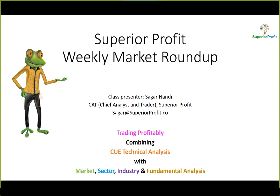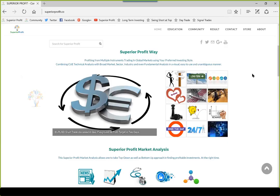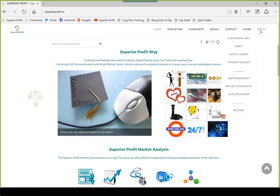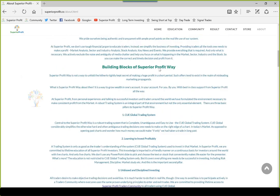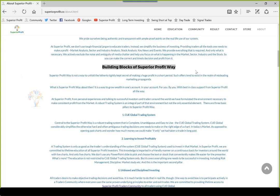Welcome to Superior Profit weekly market roundup, 1st April 2017. I am Sagan Nandi, chief analyst and trader, Superior Profit, a company based in Singapore. I will not take time to introduce myself. If you would like to know more about me, the company, or how to use the Superior Profit way to invest profitably, you may visit the About Us page from our website.